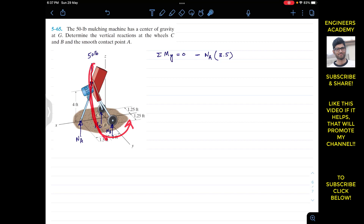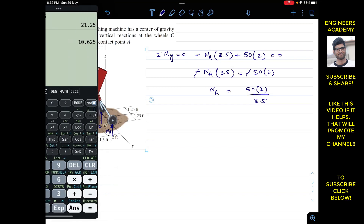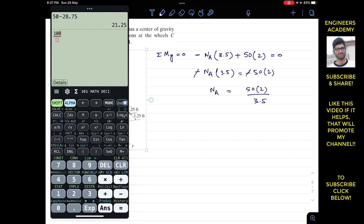So Na times 3.5 contributes a clockwise (negative) moment. The weight is going to rotate the system about the y-axis in the opposite direction — the thumb points in the positive y direction — so the weight produces a counterclockwise (positive) moment. The weight is 50 pounds and its perpendicular distance from the y-axis is 2. So: minus Na × 3.5 plus 50 × 2 = 0, giving Na = 100 / 3.5 = 28.57 pounds.